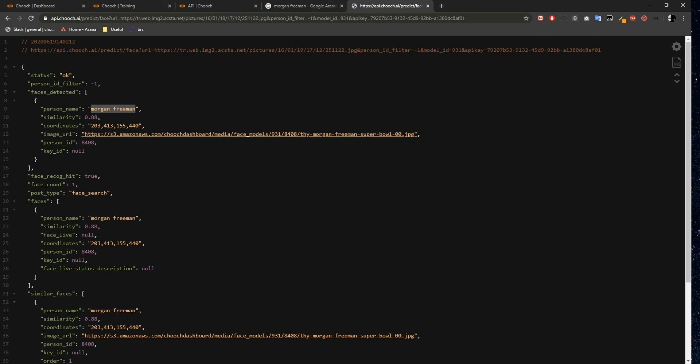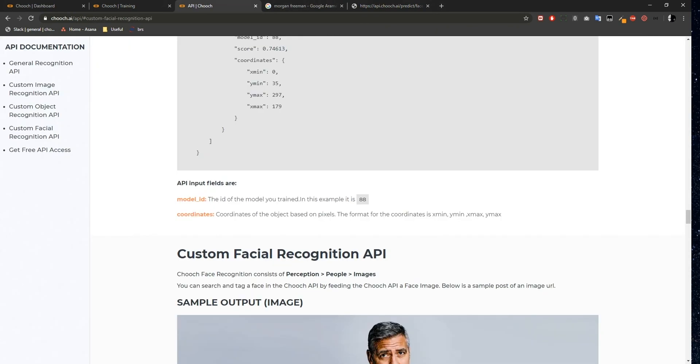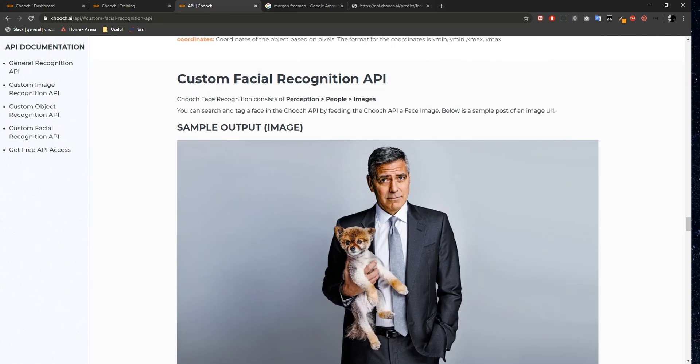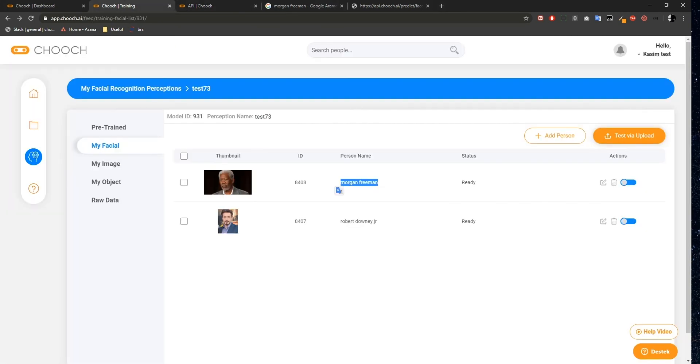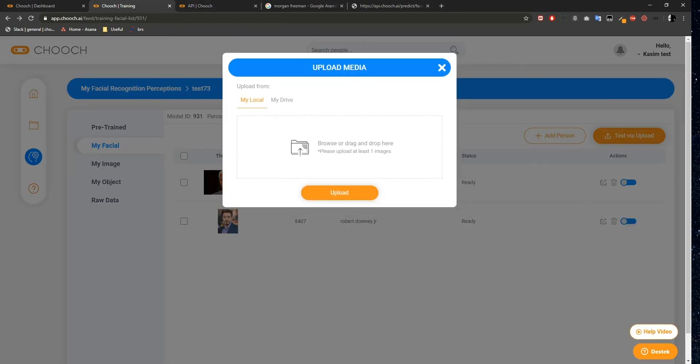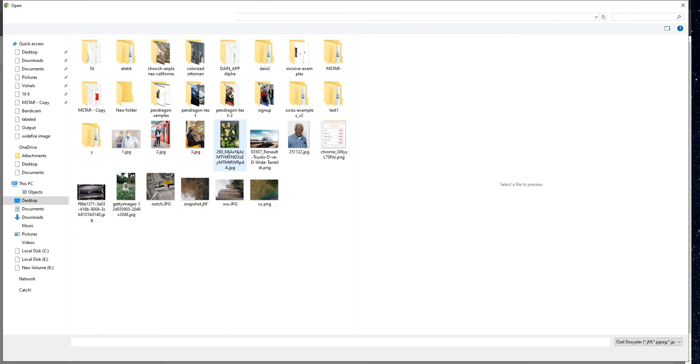The Similarity field is the similarity of this person to the person name class. The coordinates in the Coordinates field are the same as the Object Detection: Xmin, Ymin, Xmax, and Ymax. Just like with the Object Recognition, I'm going to upload this image to the dashboard to demonstrate the coordinates.